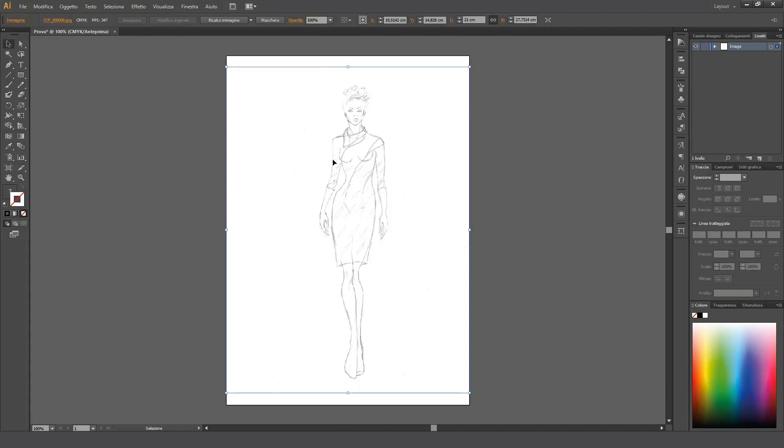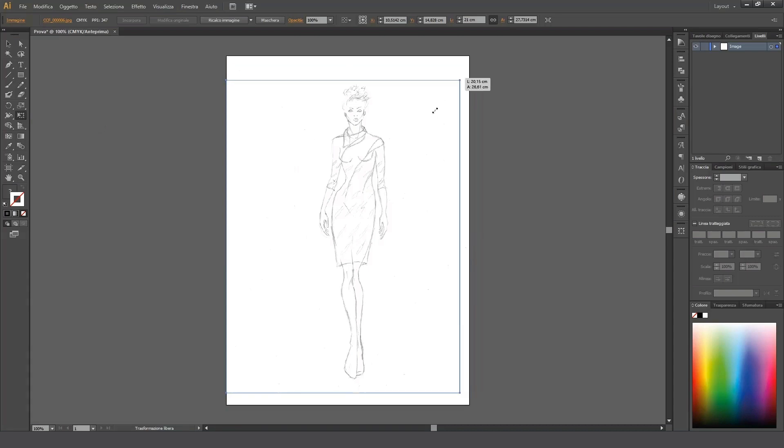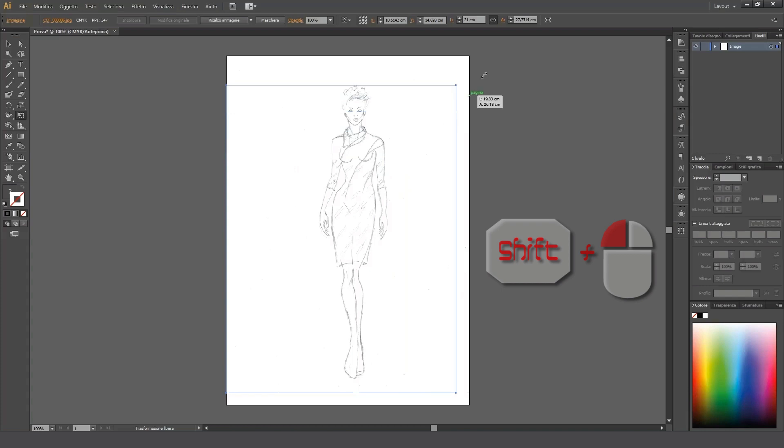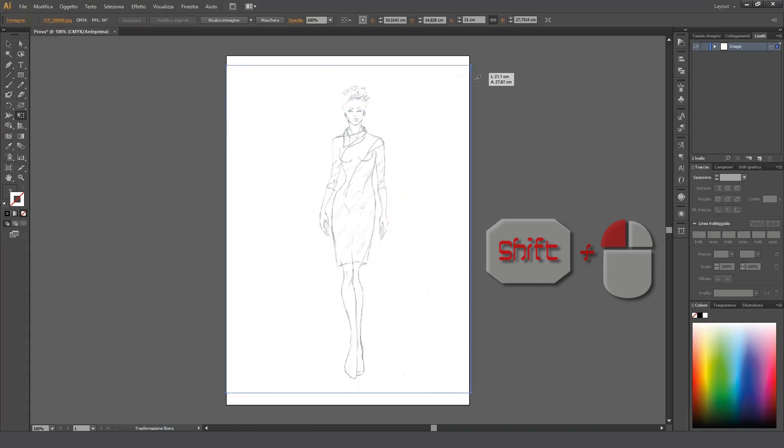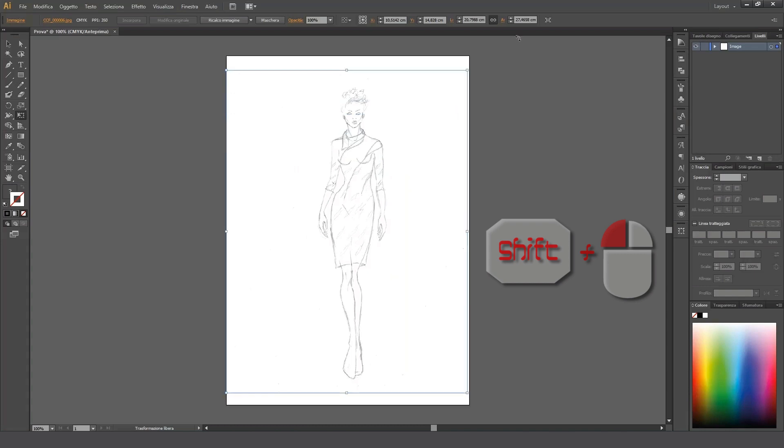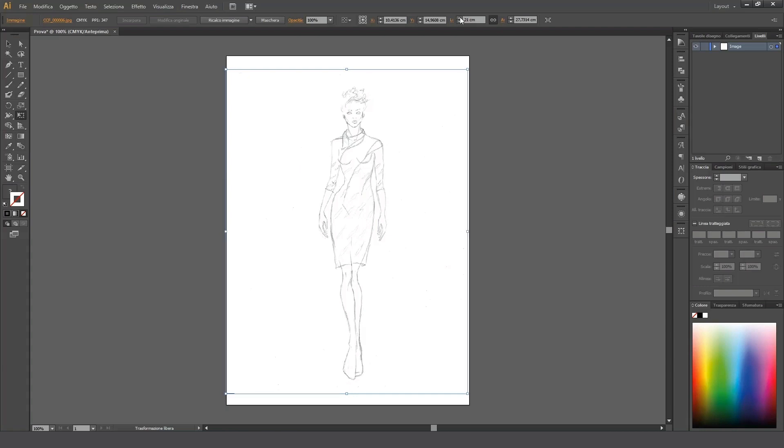Alternatively, we can activate the Free Transform tool from the toolbar on the left-hand side and drag the corner of the selected item while holding the Shift key down in order to lock the proportions. Let's not forget to save our work!